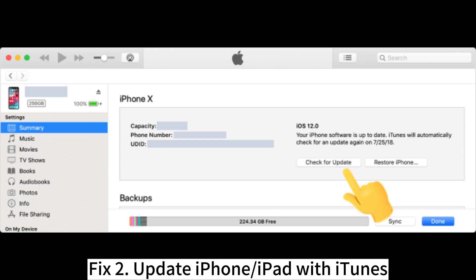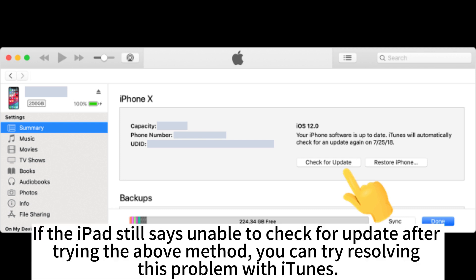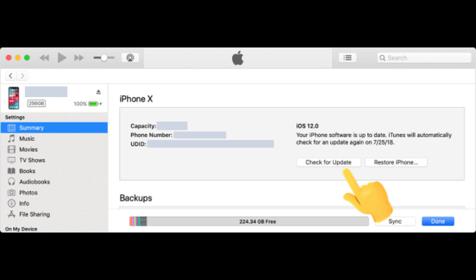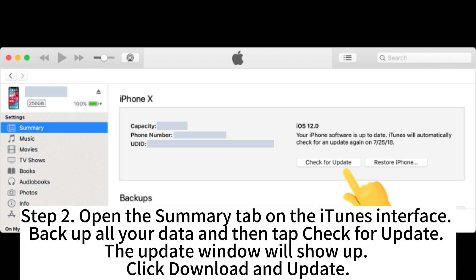Fix 2: Update iPhone/iPad with iTunes. If the iPad still says unable to check for update after trying the above method, you can try resolving this problem with iTunes. Step 1: Download, install and open iTunes on your computer. Connect your iPad or iPhone to your computer.